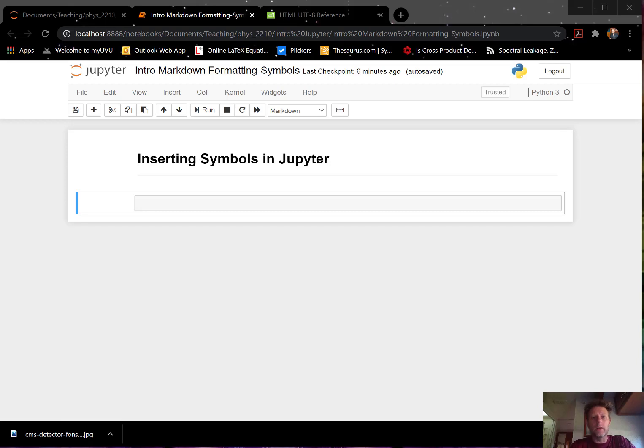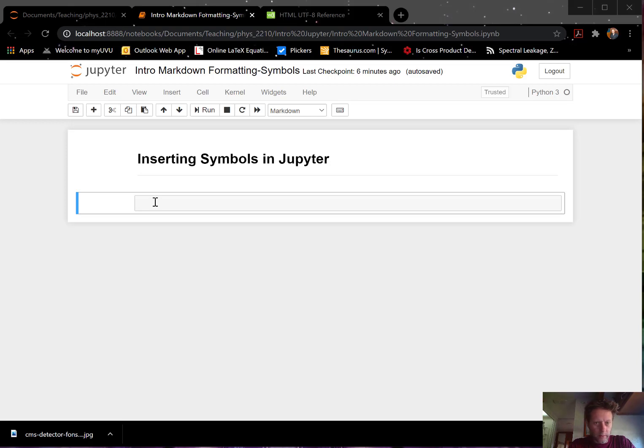So I'll show you real quick how to do that. It's a long list, probably thousands and thousands of symbols. They could be characters from different alphabets, for example, the Greek alphabet.